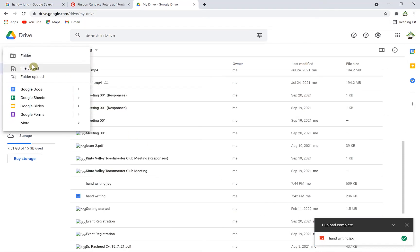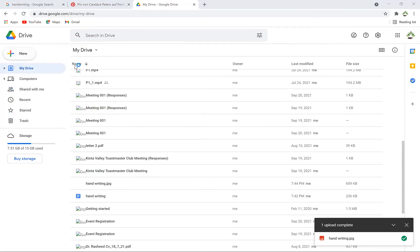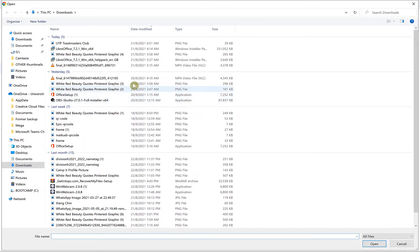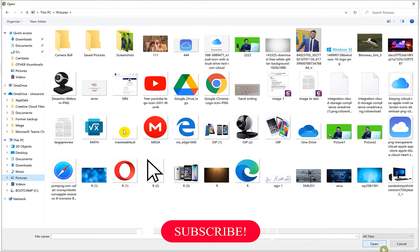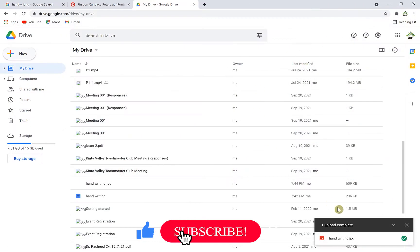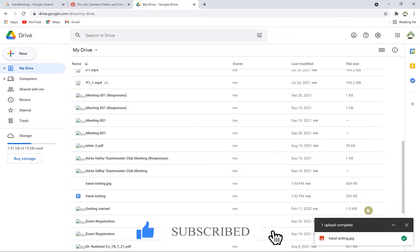Another way is to click 'New' and select 'File upload.' Then navigate to the location where you have that image, select it, and open it directly. Both methods work the same way.